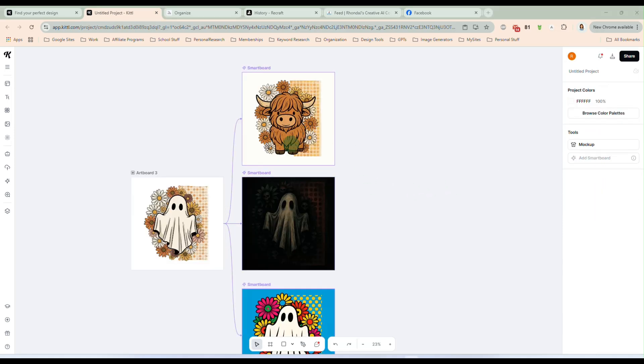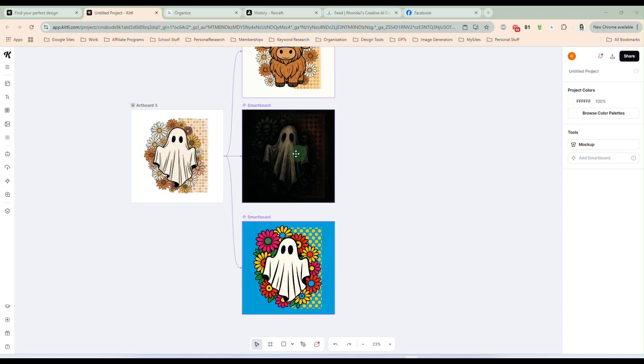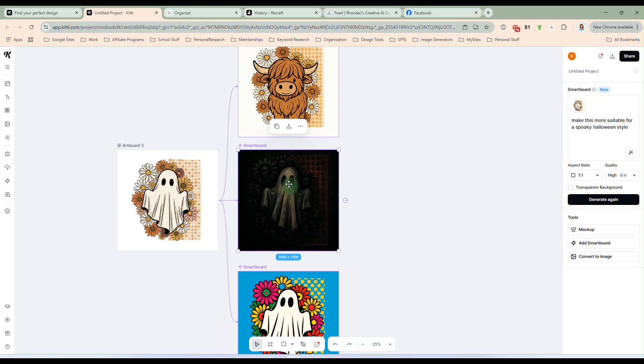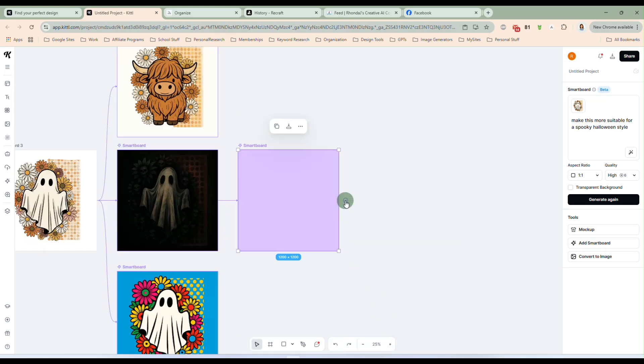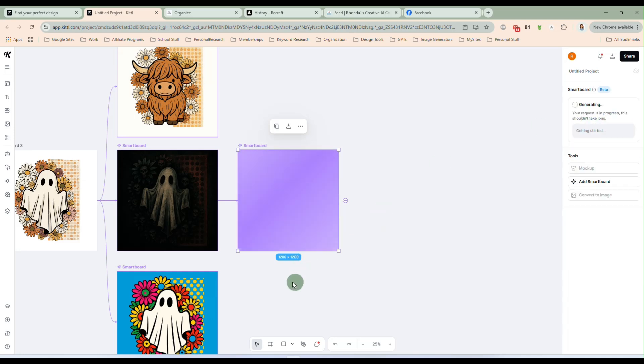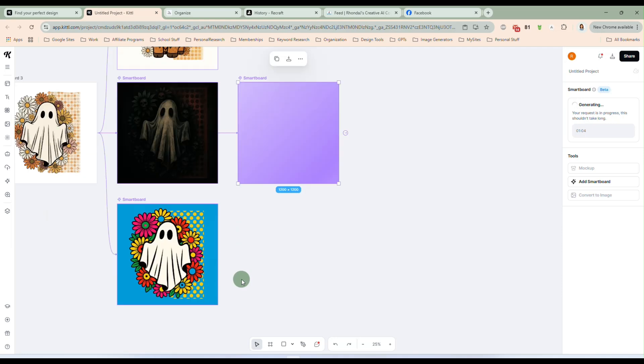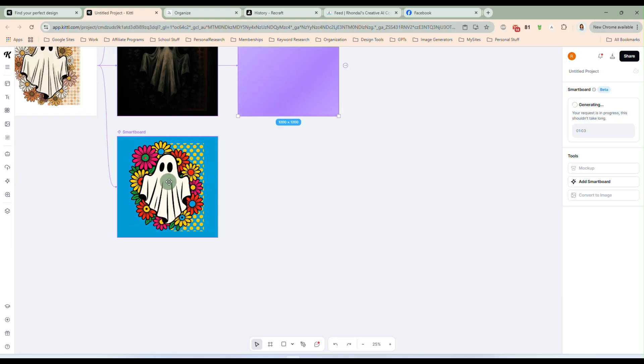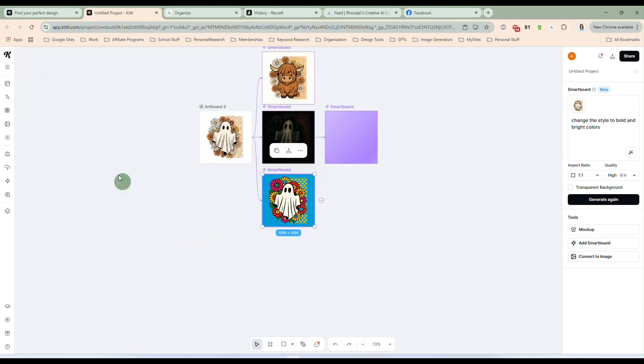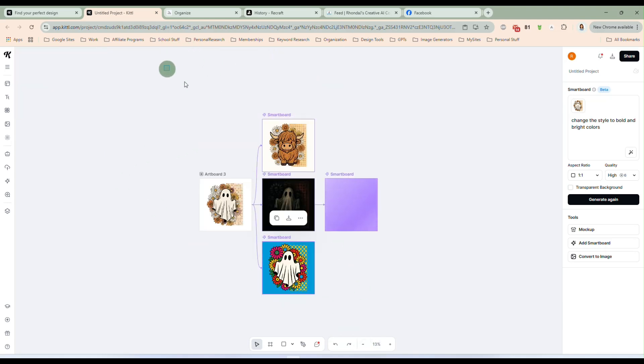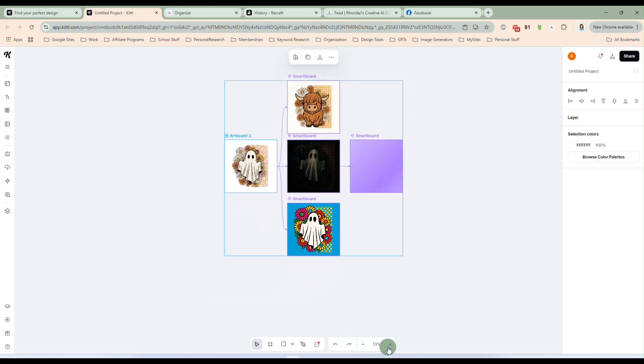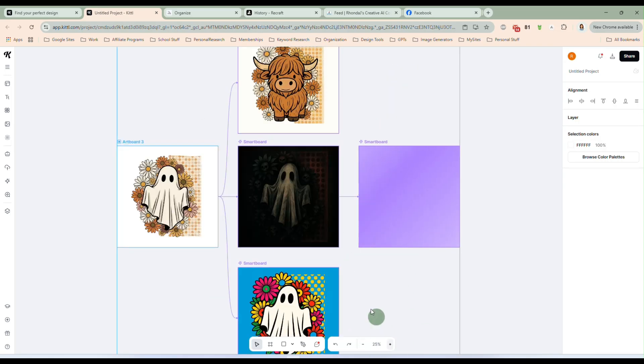Alrighty. And here they are. Now we have the Highland cow up here with the flowers. And this one we said to make it dark and for a spooky Halloween style. And it went with the black. I don't really like that black. So let's say, put this on a white background. All right. And we'll let that do its thing. And while that's generating, let's look at this one. We told this one instead of the muted boho colors, we wanted it to be bright and bold. So that's what it did for us. So we just changed the color palette.